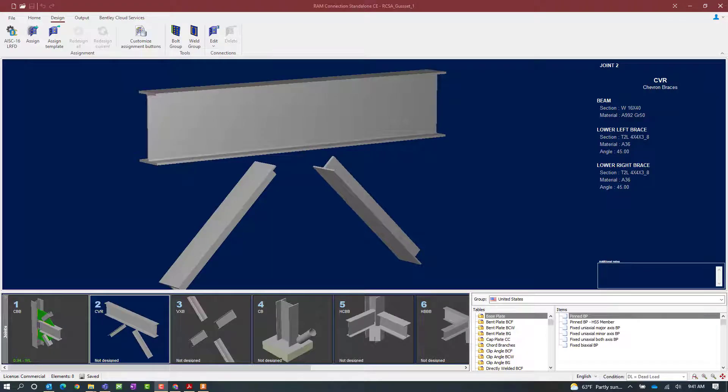We will now turn our attention to our RAM Connection Standalone application where, as you can see, we've already modeled several different types of joints that will require gusset connections.